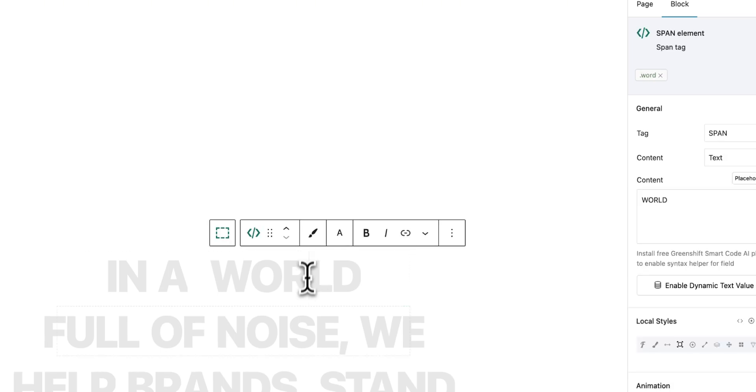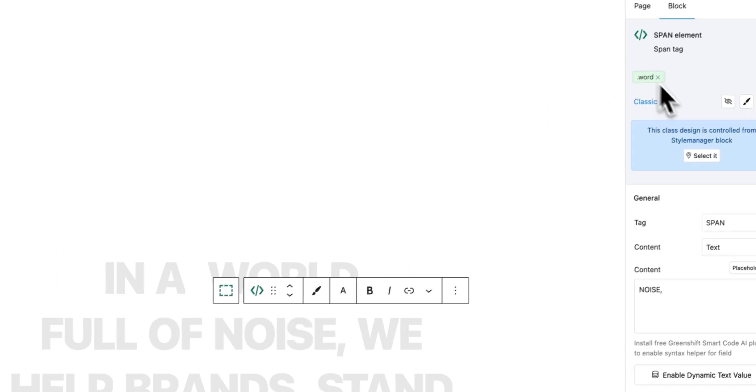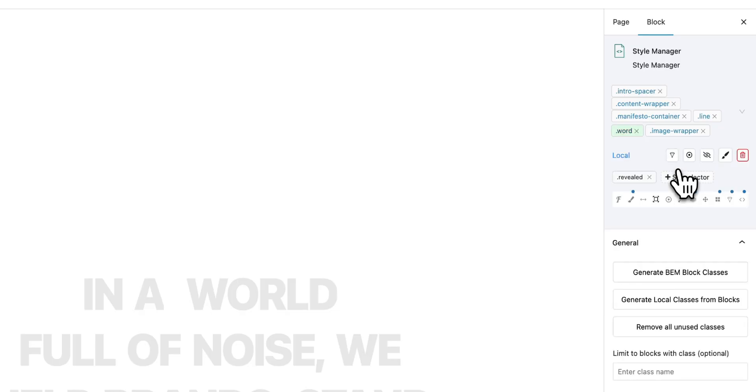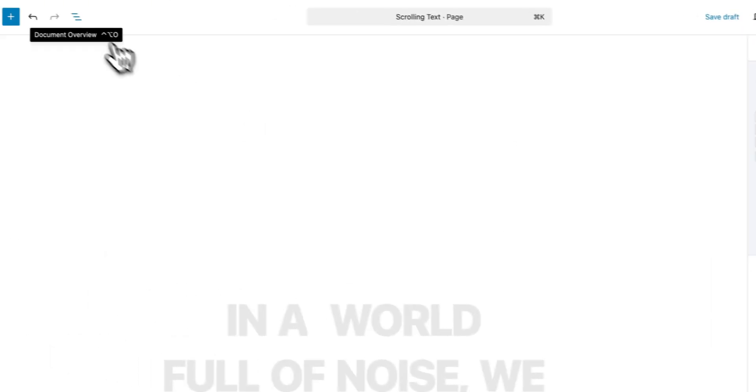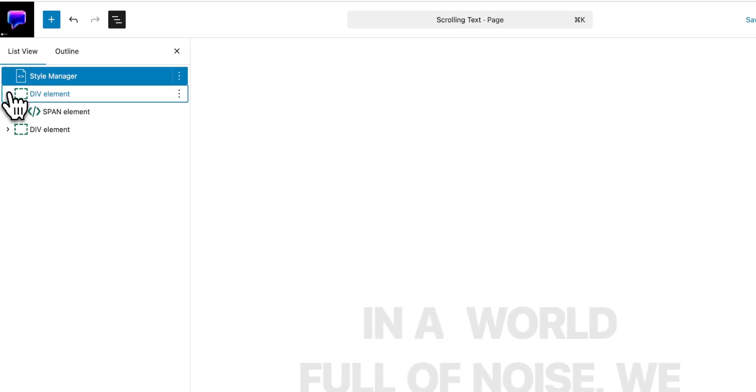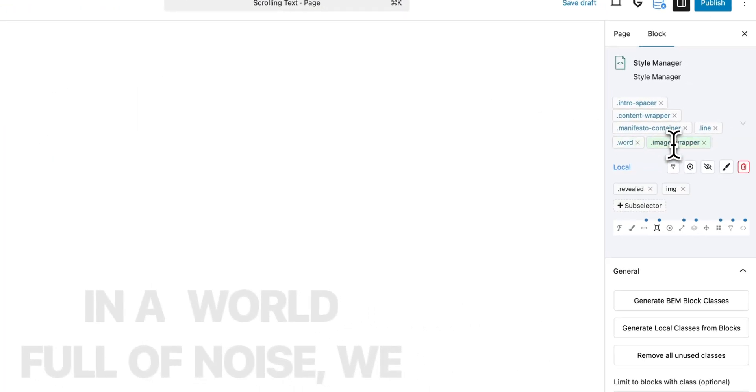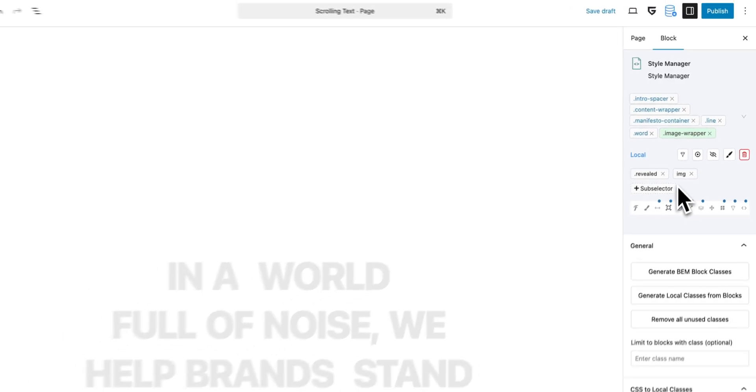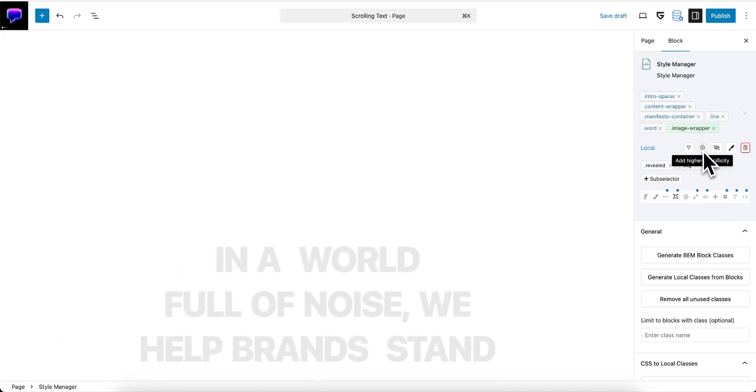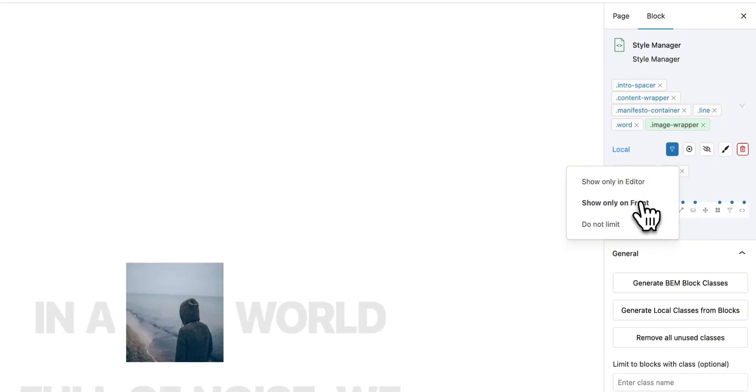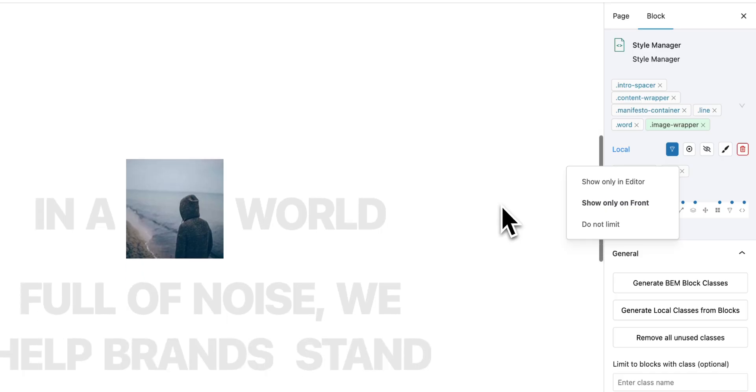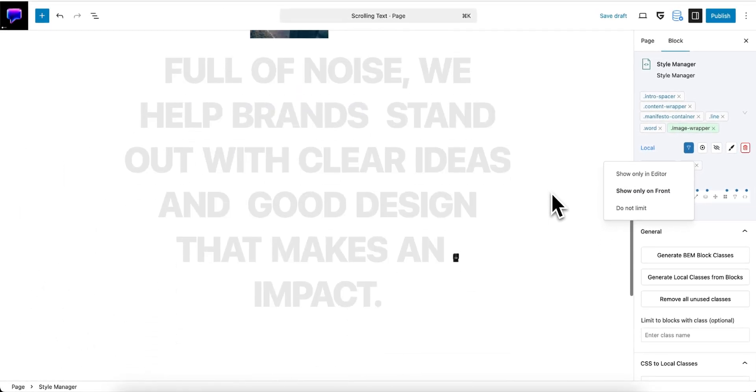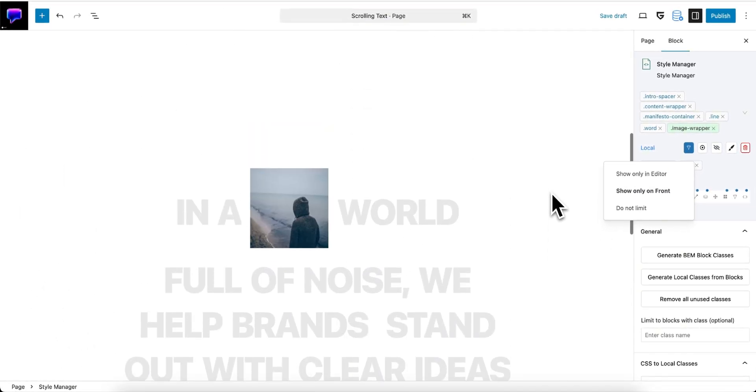And now the first feature which we added: when you click on any block that has the style, the class that is controlled from the style manager, you simply can locate the style and it will be automatically selected in the style manager so you can easily change it. And second feature which you should know is that any class in the style manager you can make it to work only on the front end or only in editor. It can be helpful because, for example, in our situation...